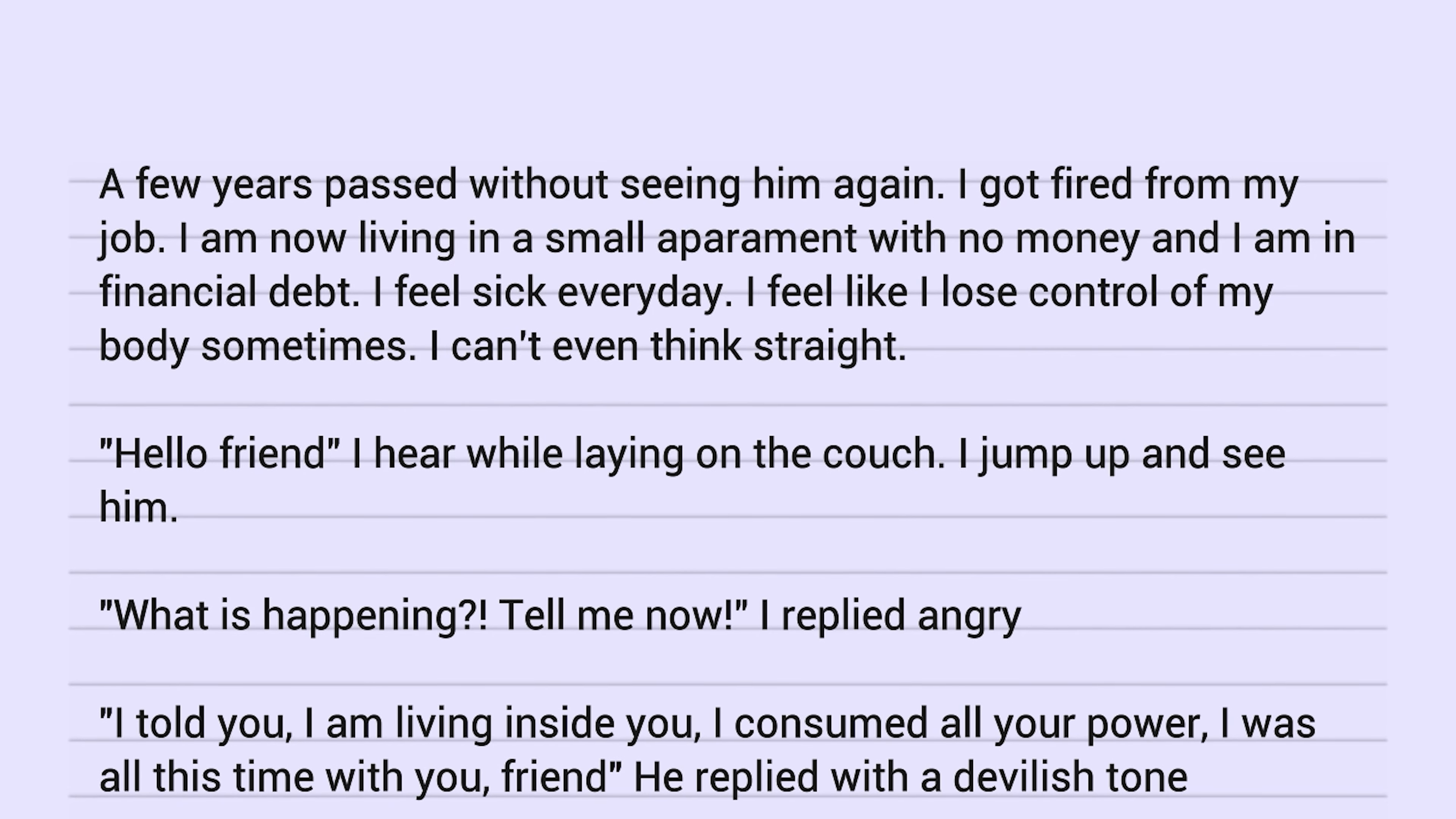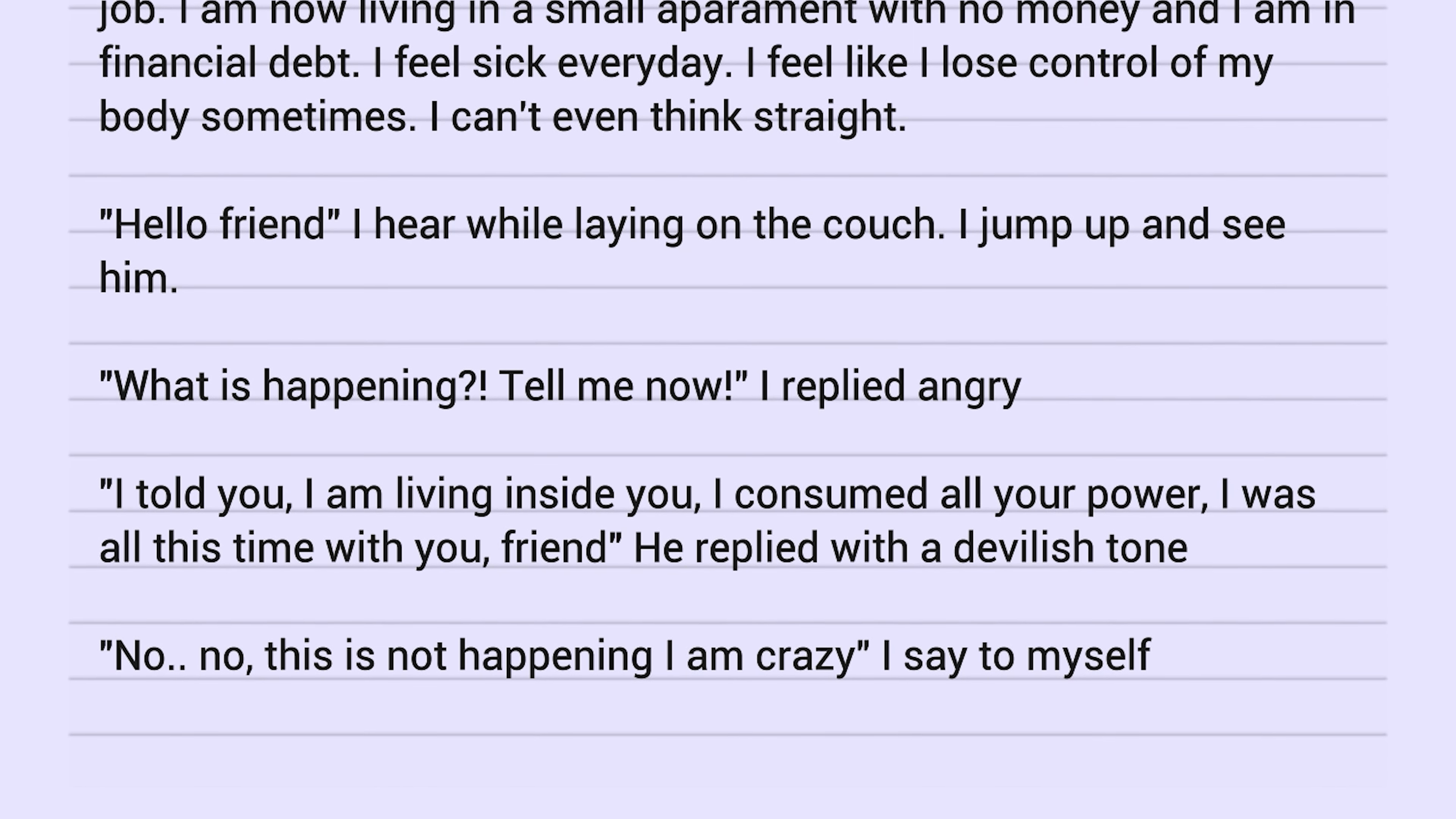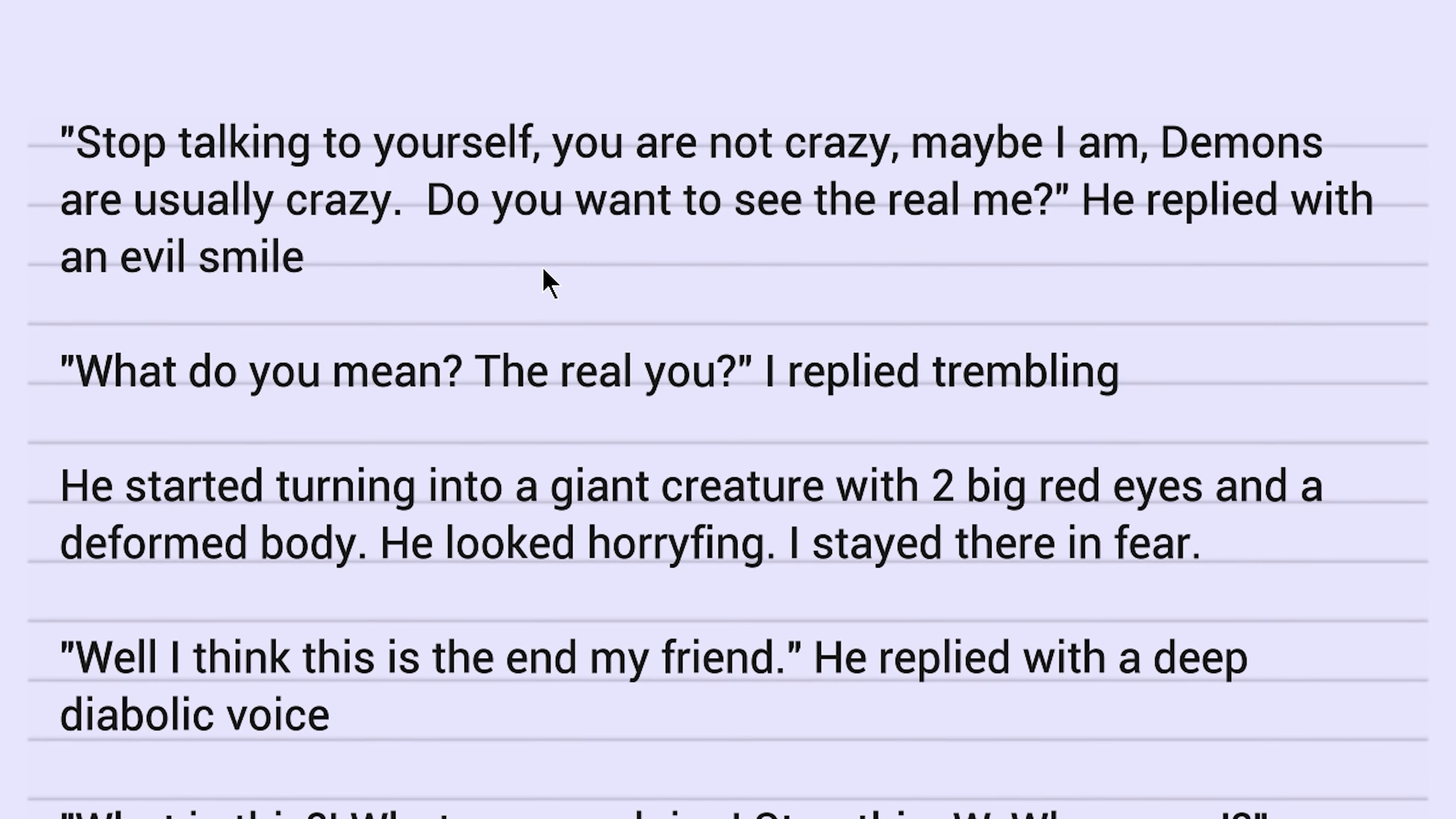A few years passed without seeing him again. I got fired from my job. I'm now living in a small apartment with no money and I am in financial debt. I feel sick every day. I feel like I lose control of my body sometimes. I can't even think straight. Hello friend, I hear while laying on the couch. I jump up and see him. What is happening? Tell me now, I replied angry. I told you I'm living inside you. I consumed all your power. I was all this time with you friend, he replied with a devilish tone and a crack in his voice. No, this is not happening. I'm crazy. I say to myself. Stop talking to yourself. You are not crazy. Maybe I am. Demons are usually crazy.